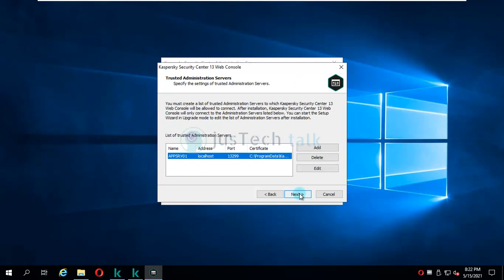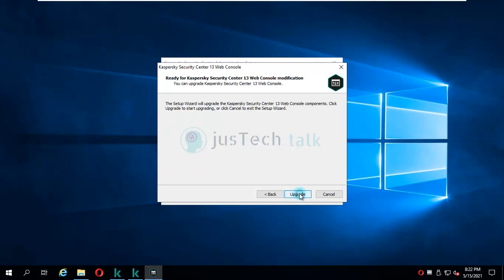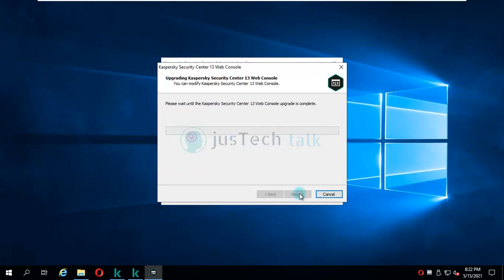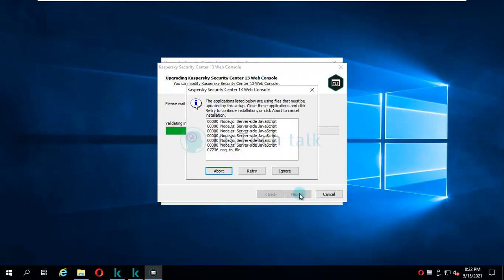Again, I'm going to click on next, next, and upgrade. So this is the last part where we are basically upgrading web console.